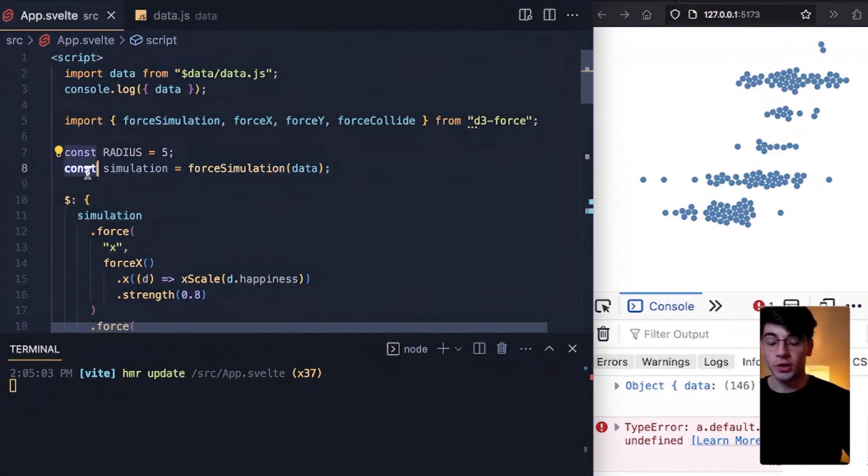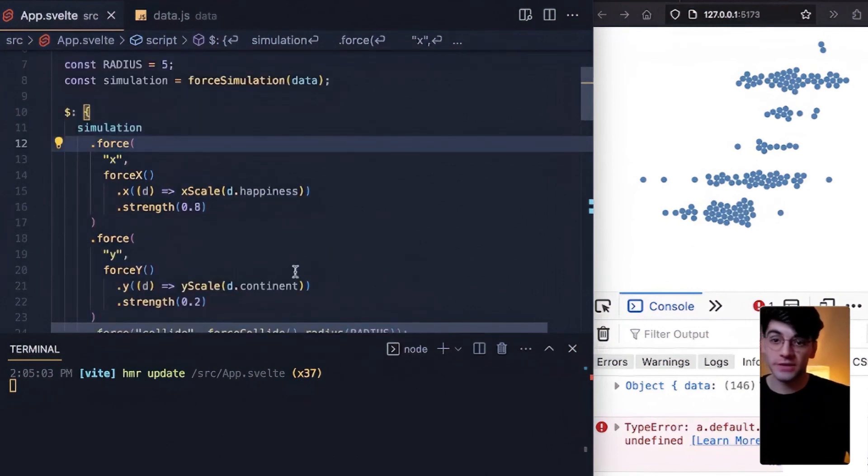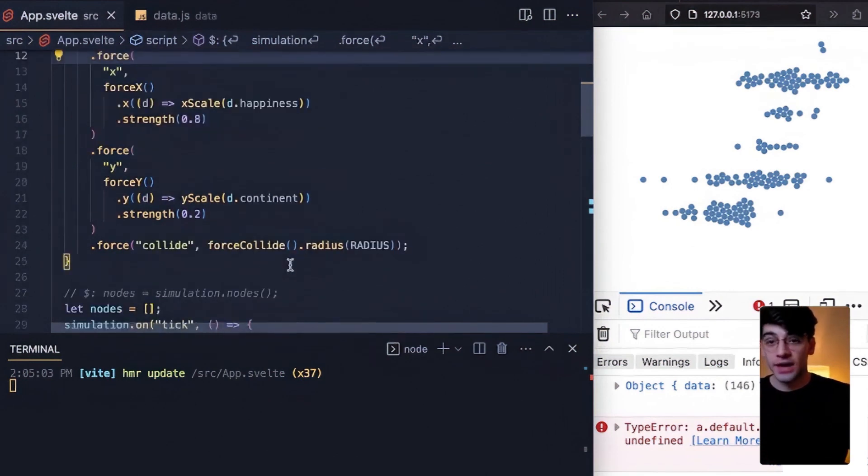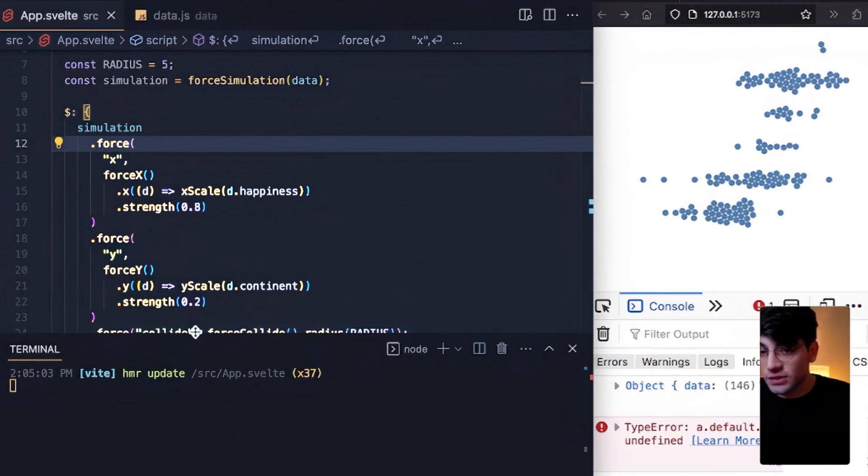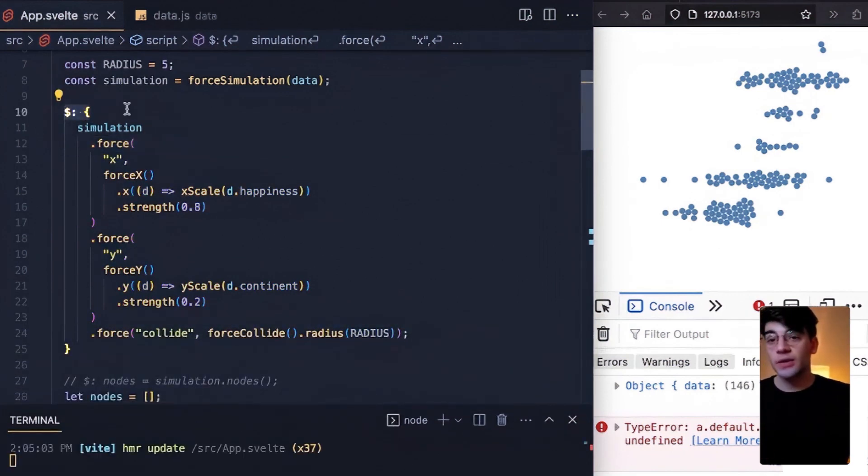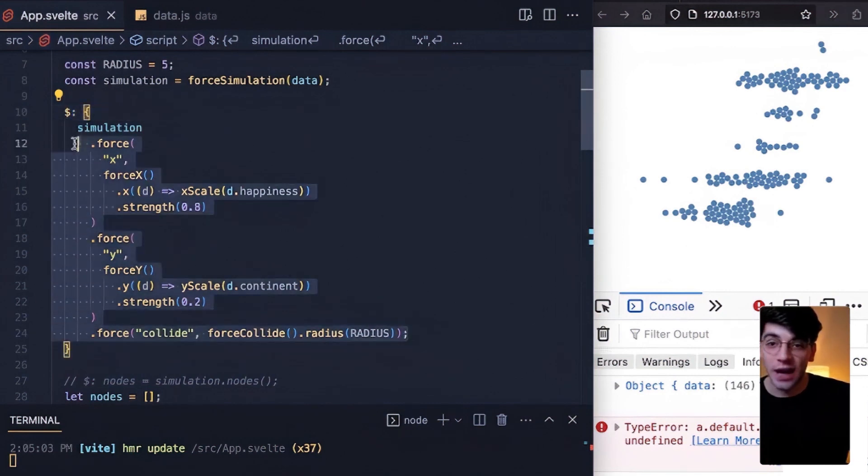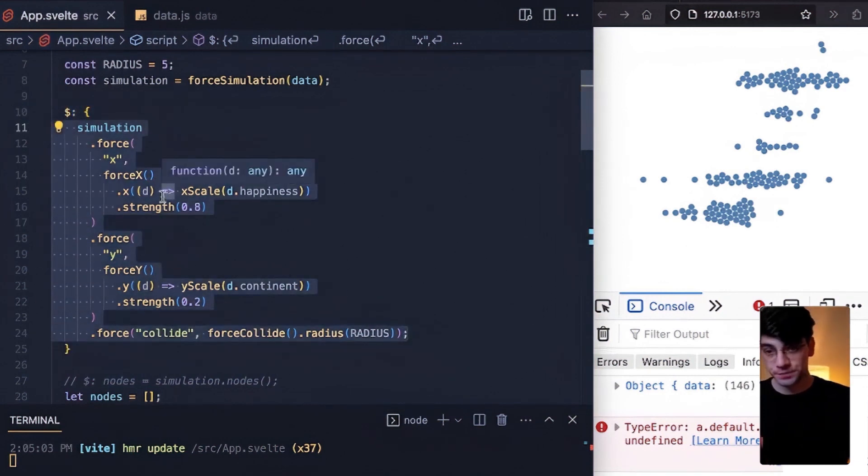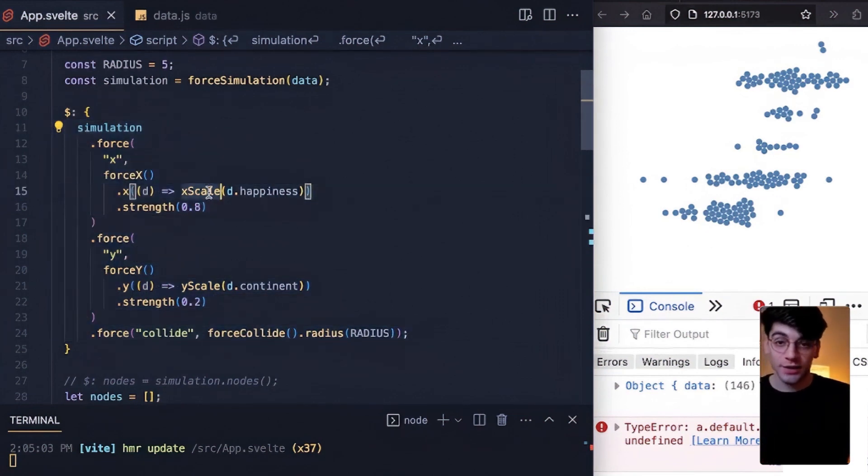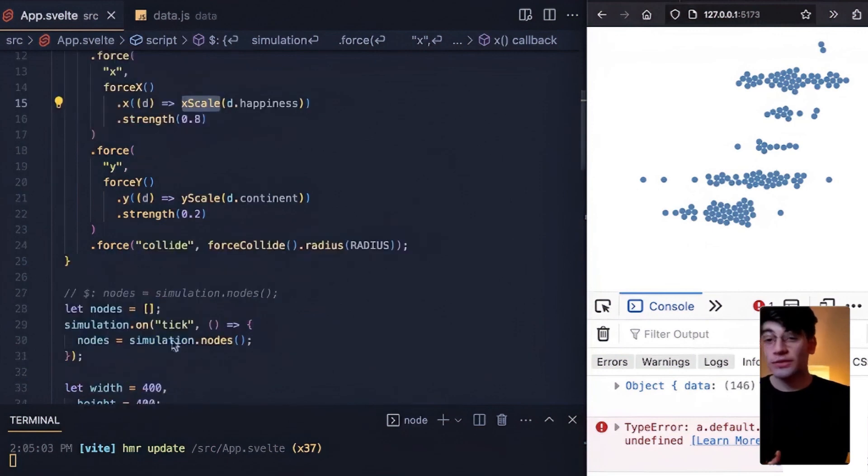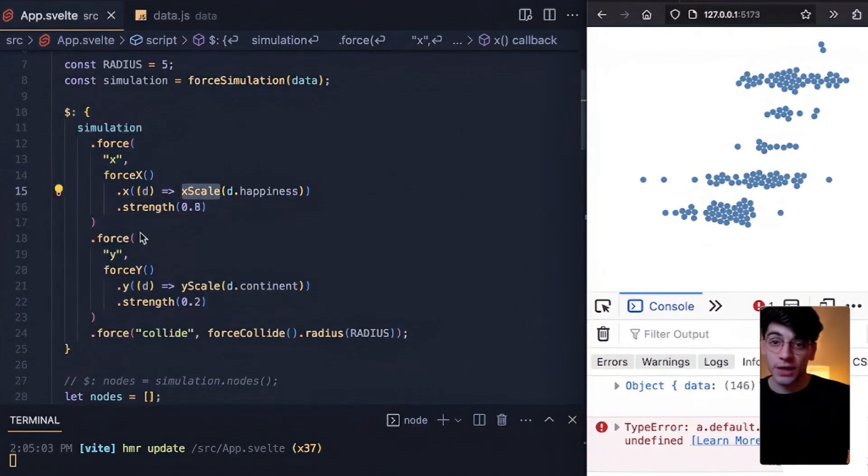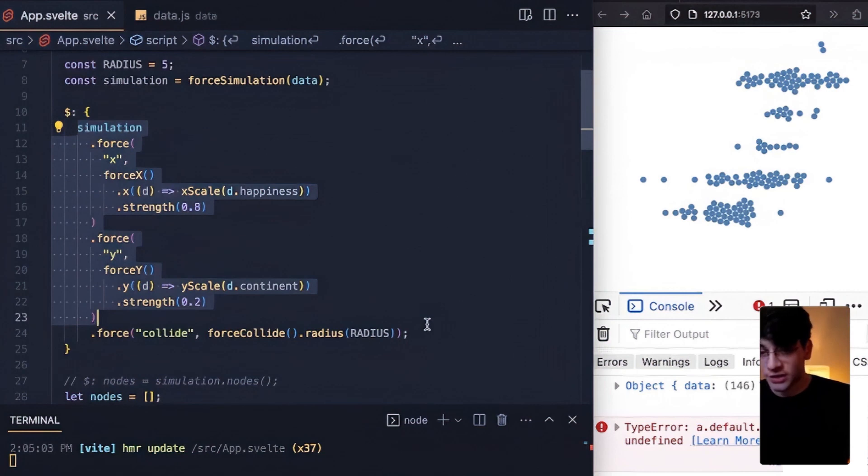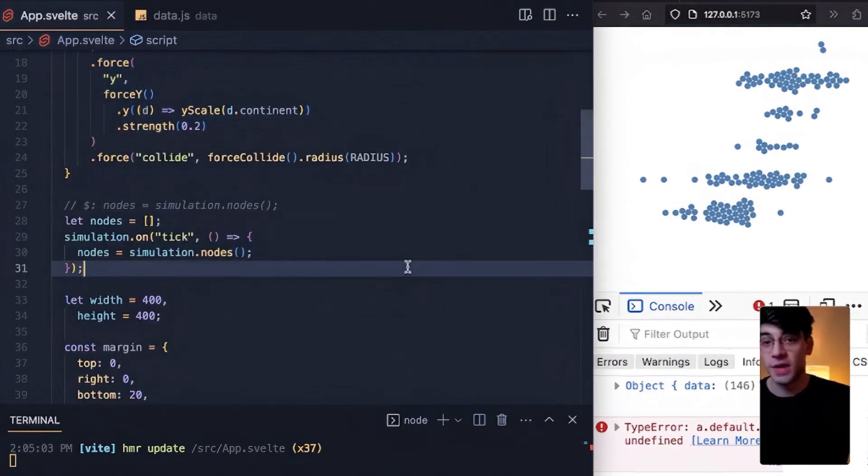But what we are doing is applying these additional arguments like force x, force y, and force collide to the simulation if and when it updates. And we're doing that with this reactive block which essentially says if anything in this entire block changes, then go ahead and run what's inside. So whenever we resize our window, for example, or whenever x scale is updated on first page load, that is what triggers this entire simulation to run.